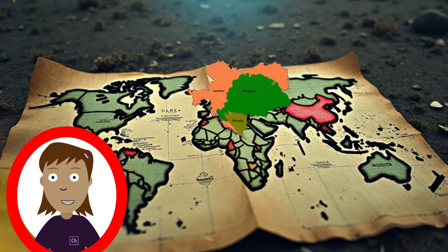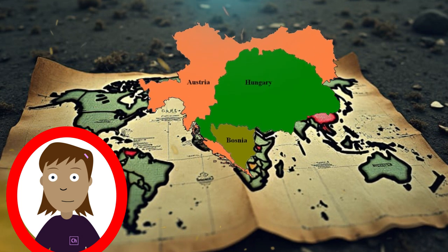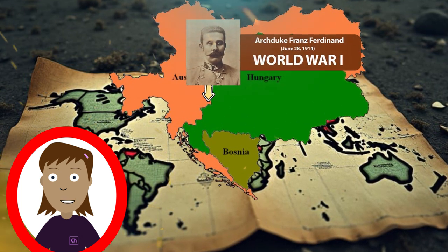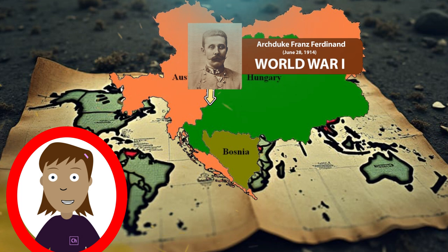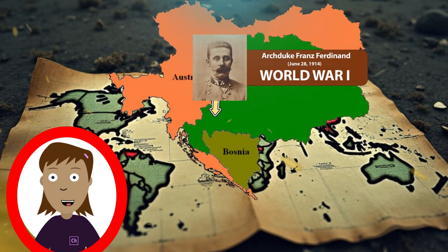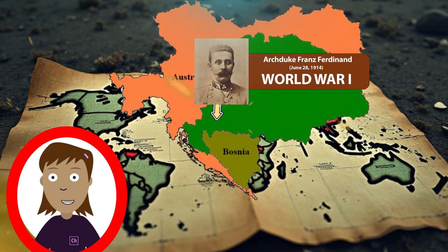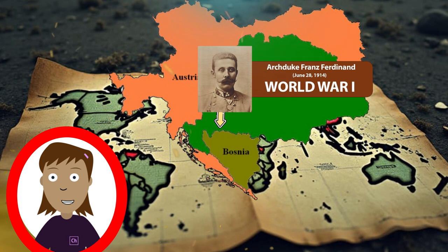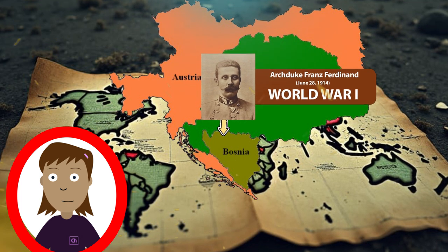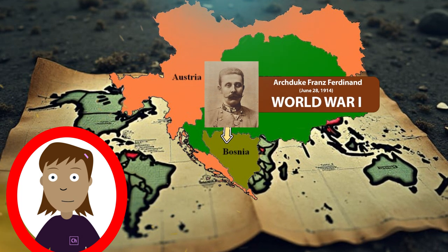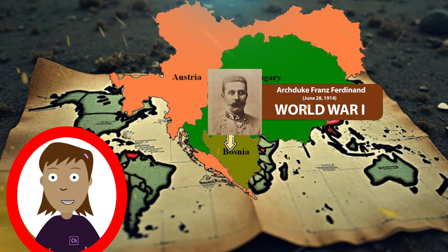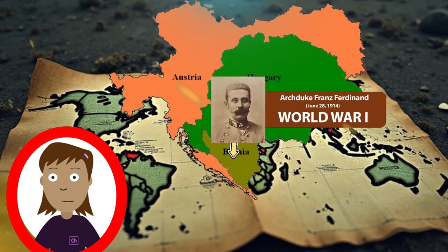Causes of World War I. The assassination of Archduke Franz Ferdinand, 1914. On June 28, 1914, Archduke Franz Ferdinand of Austria-Hungary was assassinated in Sarajevo, Bosnia by Gavrilo Princip, a Bosnian-Serb nationalist. This event triggered a chain reaction of alliances coming into play.